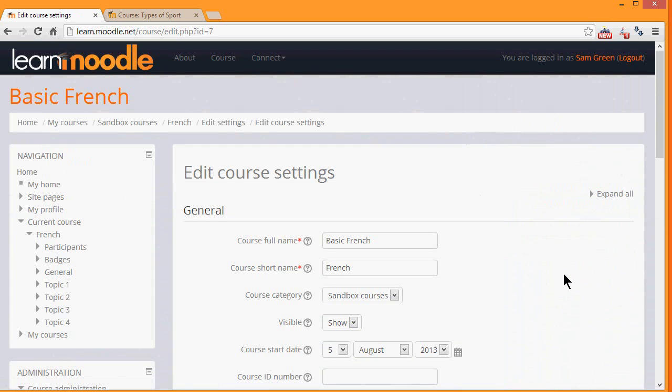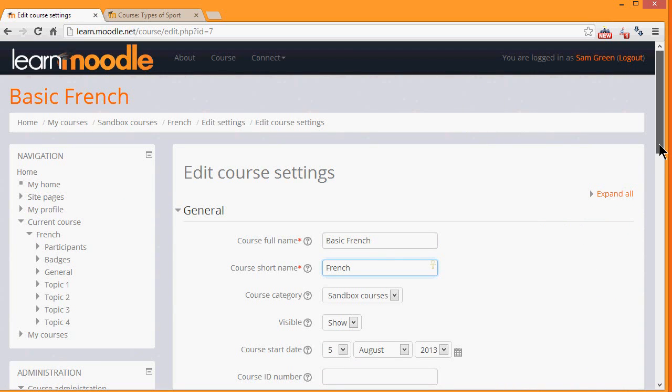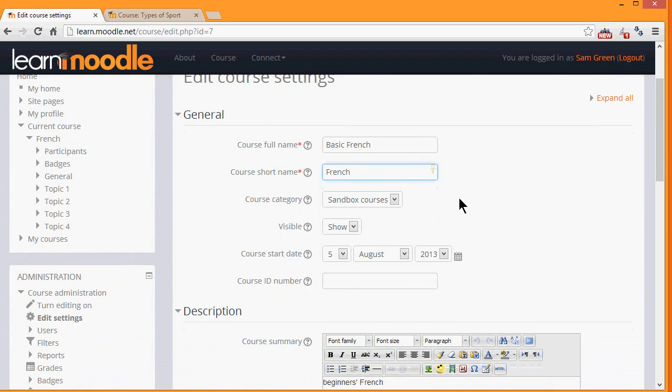This takes you to the Setup screen of your course, where you can change, if you need to, its full name and its short name, and if appropriate for your institution, the category in which it appears. You can hide it until you're ready and set a course date.